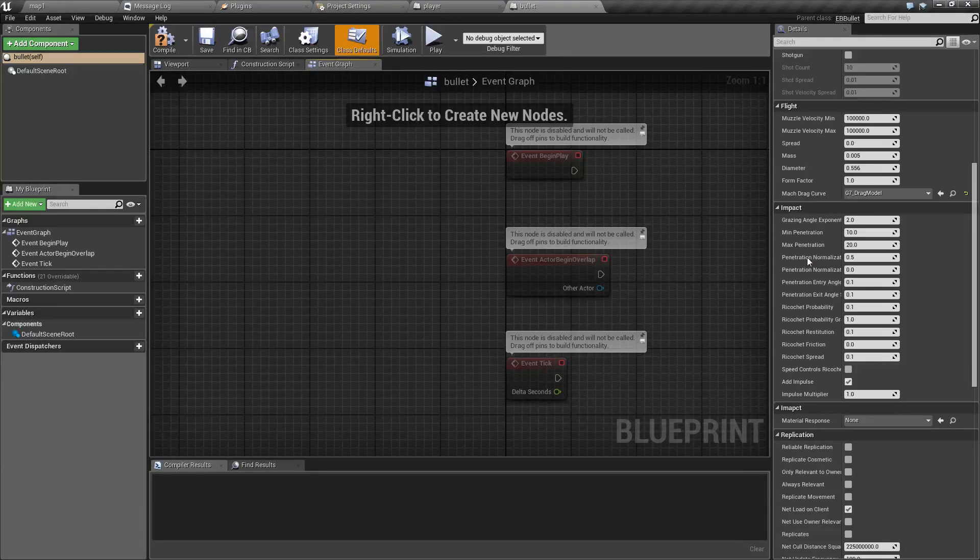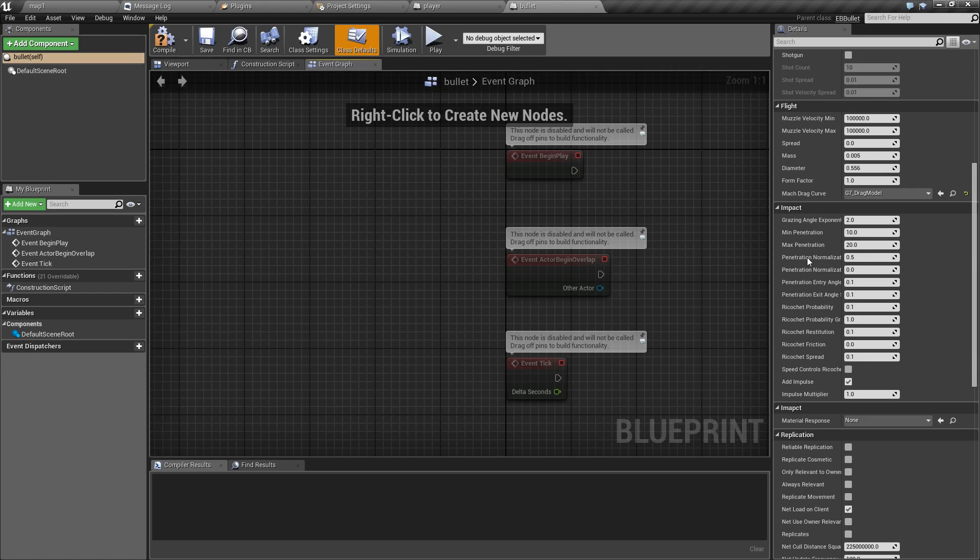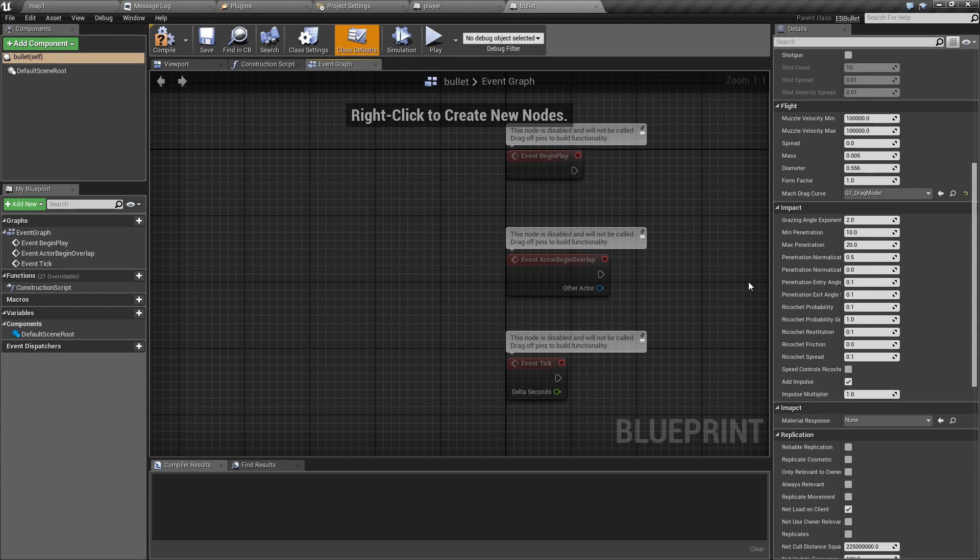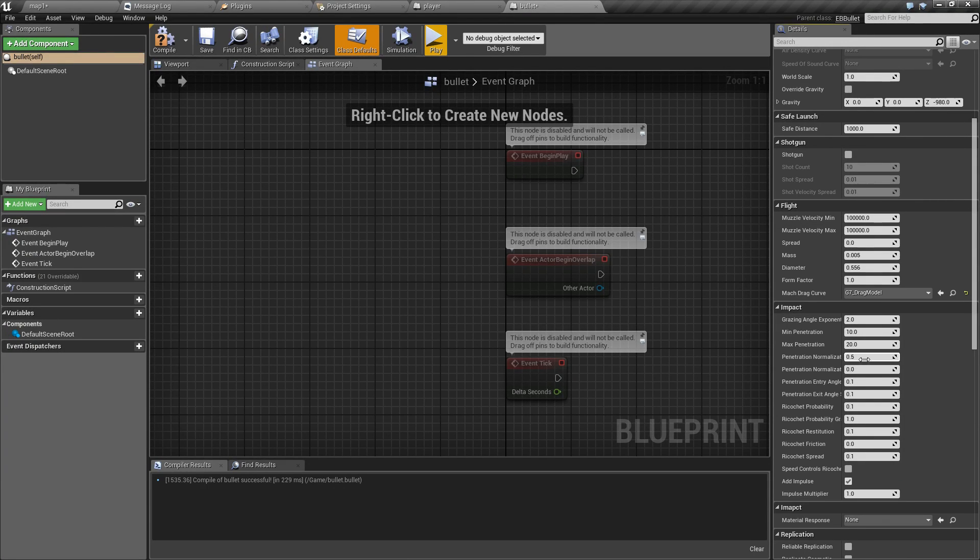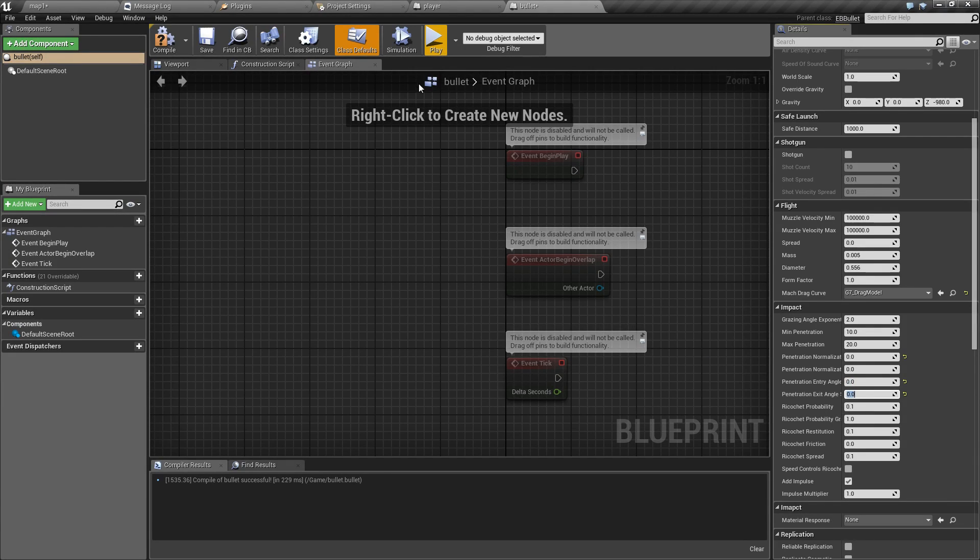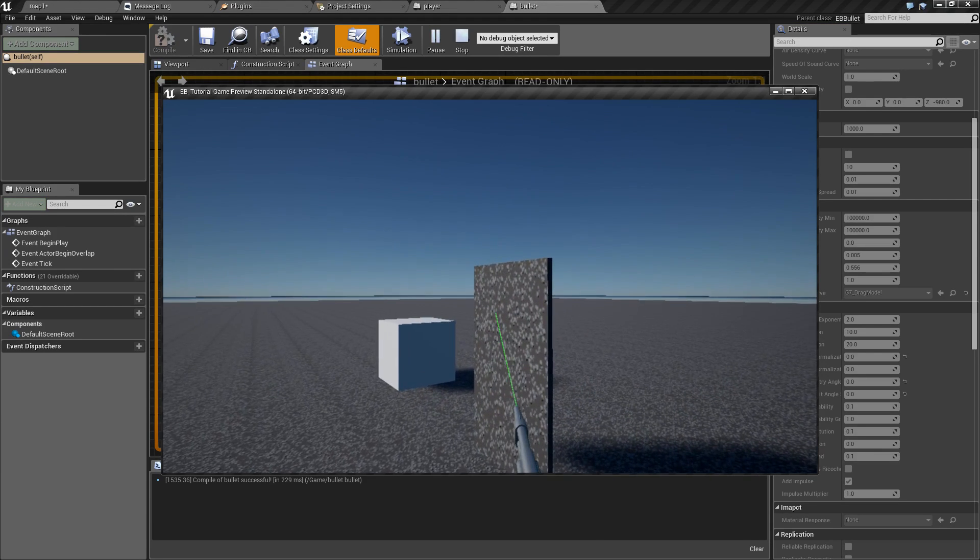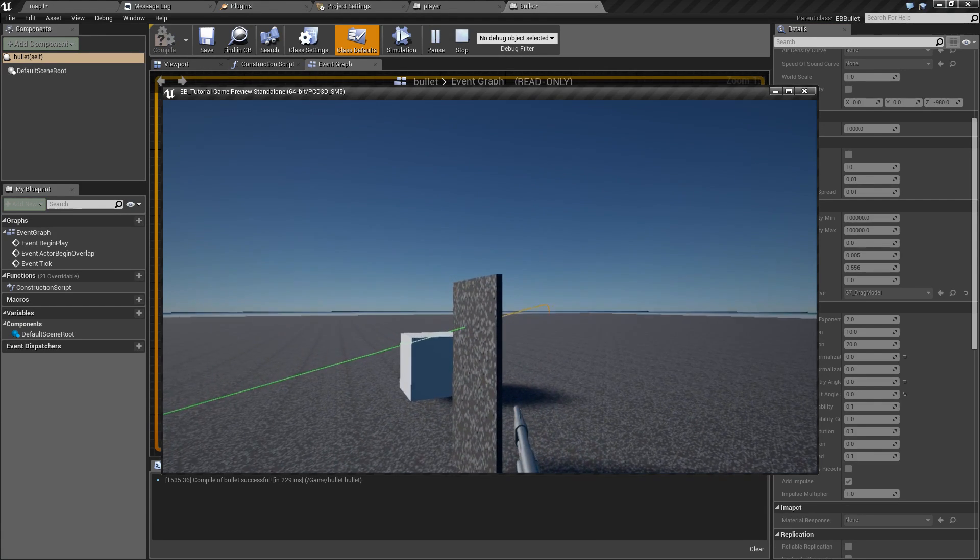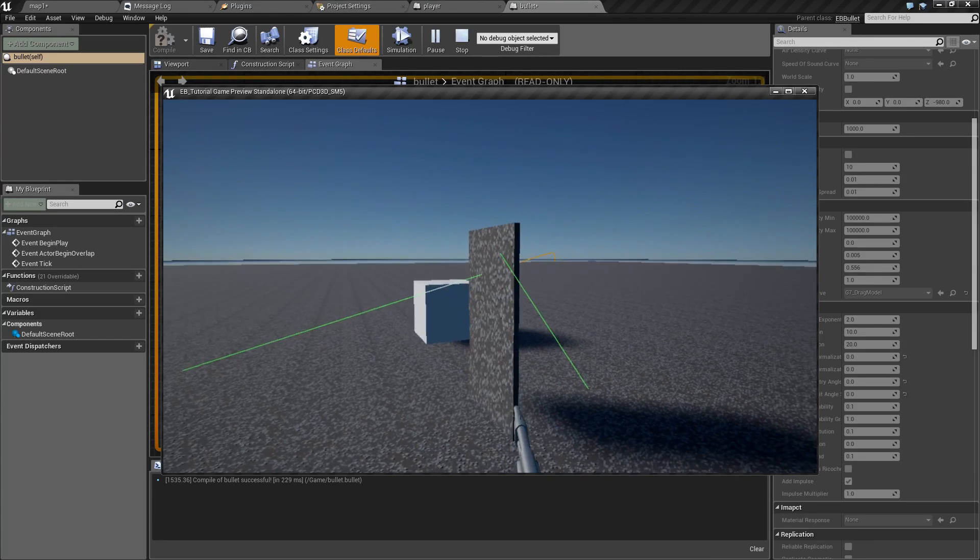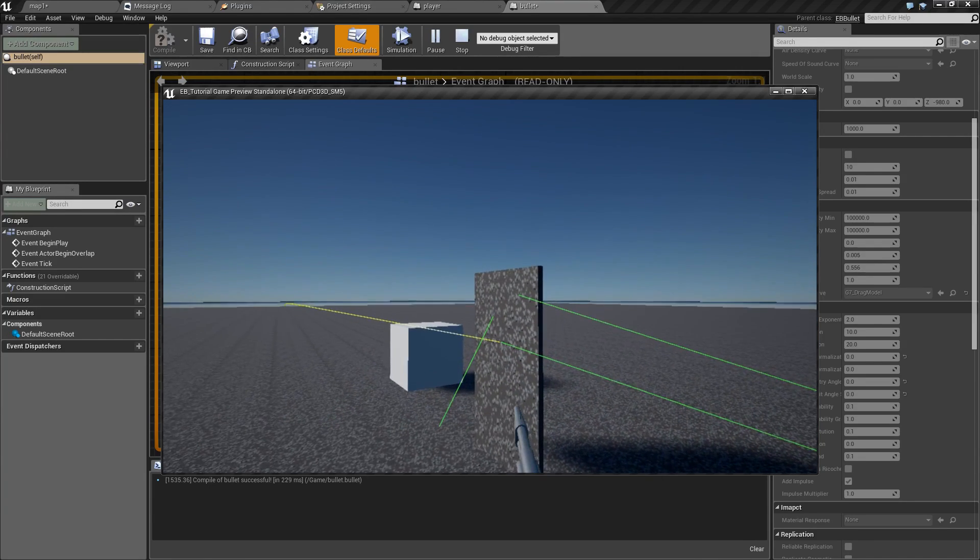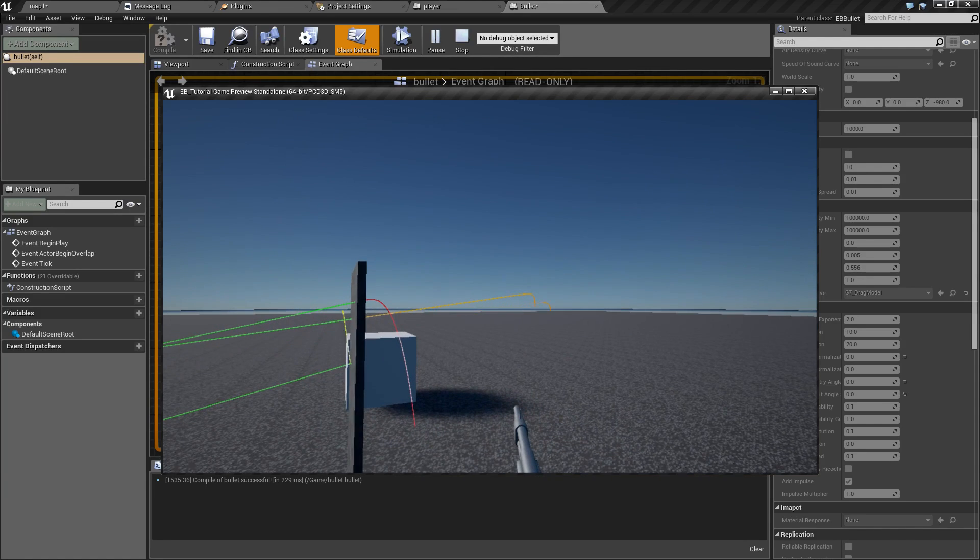Next we have normalization. This is sort of how much the bullet digs into material. It's rather hard to explain so I'll show it instead. So if we set it to zero and I'll also zero out angle randomization, if I shoot through some material the bullet will lose some energy but its path will mostly remain the same.